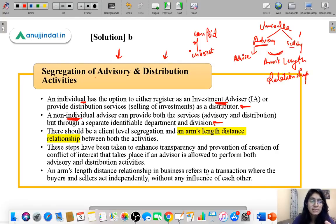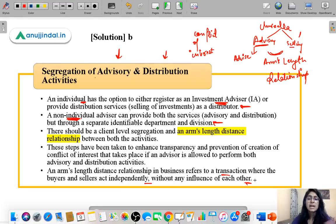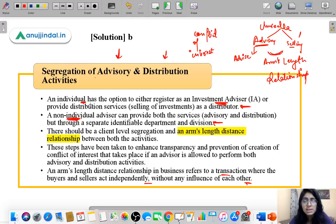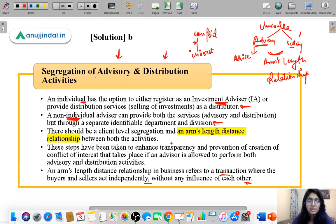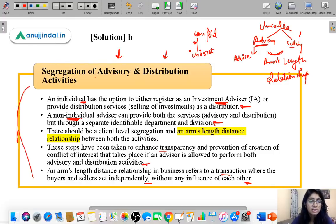There should be an arm's length distance between both activities. In business, arm's length relationship refers to a transaction where buyers and sellers act independently without influence of each other. They should not be able to influence each other. These steps have been taken to enhance transparency and prevent the creation of a conflict of interest that takes place if an advisor is allowed to perform both advisory and distribution services.